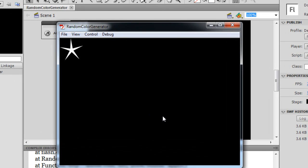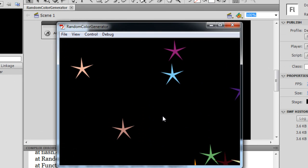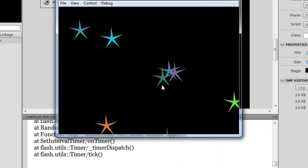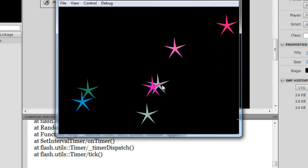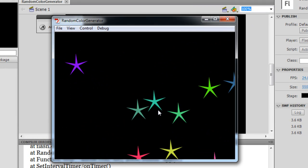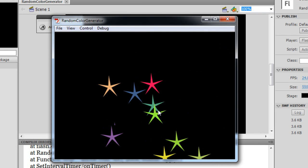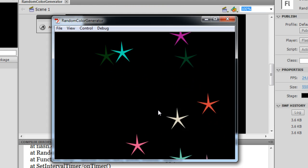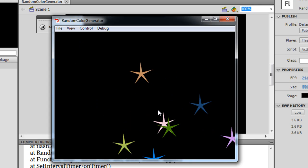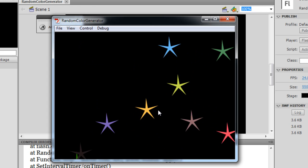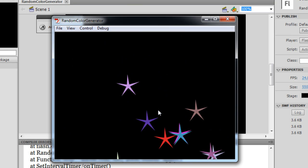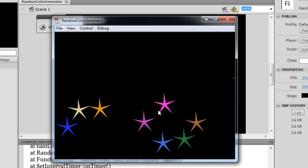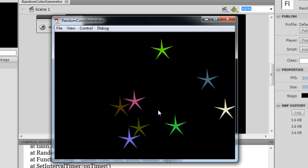Let me show you a publish preview — control+enter — crazy shooting stars for you. Now this program was essentially created to show you how to create random colors. The Flash file does a lot of things: it tweens stars from one point to another, but most importantly it generates colors that are pulled from the library in a different color every time they tween from one position to the other.